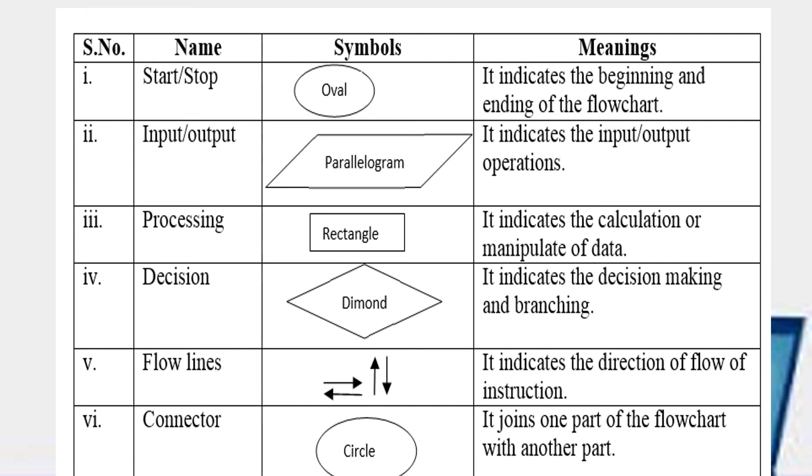And the next one is the processing that we do it in rectangle. It indicates the calculations and the decisions. It is the rhombus. It indicates the decision making and branching. We use flow lines. It indicates the direction of the flowchart. And we use connector as a circle. It joins one part of the flowchart with another part.